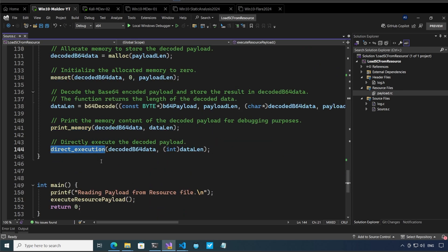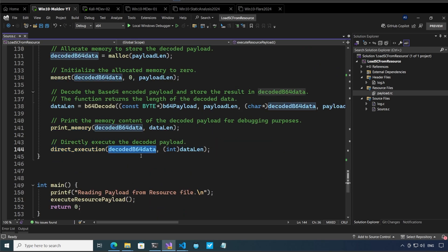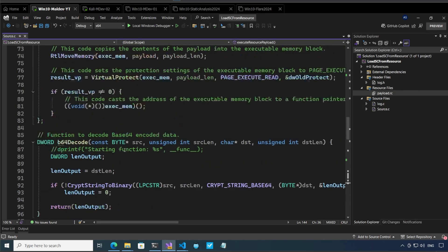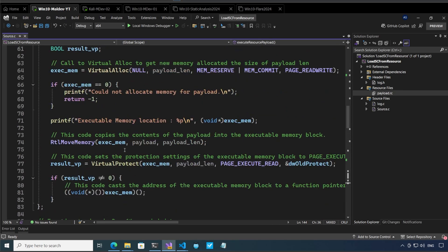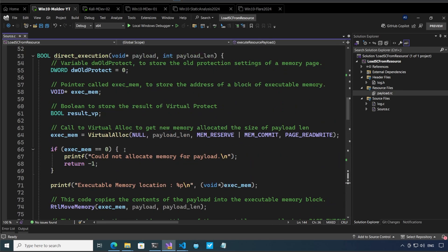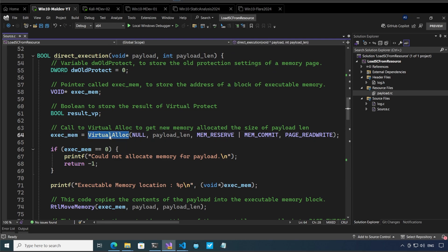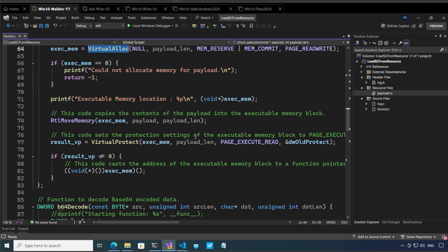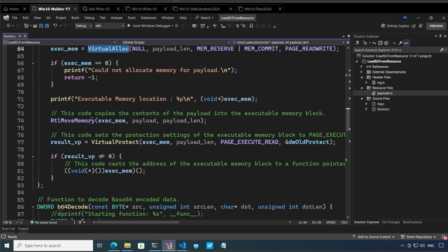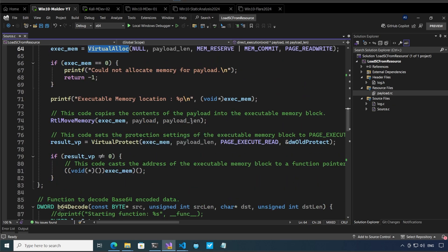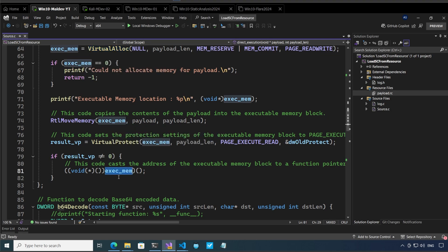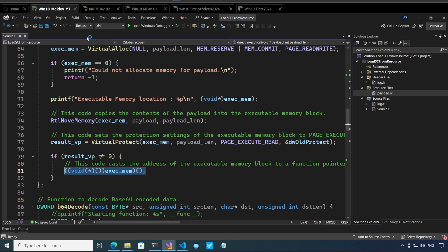And after that we are printing the memory and lastly we are calling direct execution on the decoded base64 data. If we go to direct execution it's very very simple. We call virtual alloc which will allocate the memory of the size of payload length and after that we are moving this payload to our executable memory which we allocated over here and lastly we are calling this executable memory like a function okay.